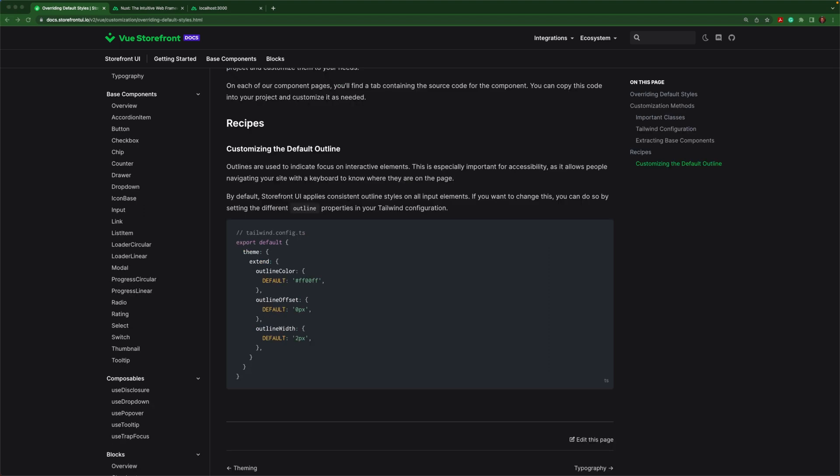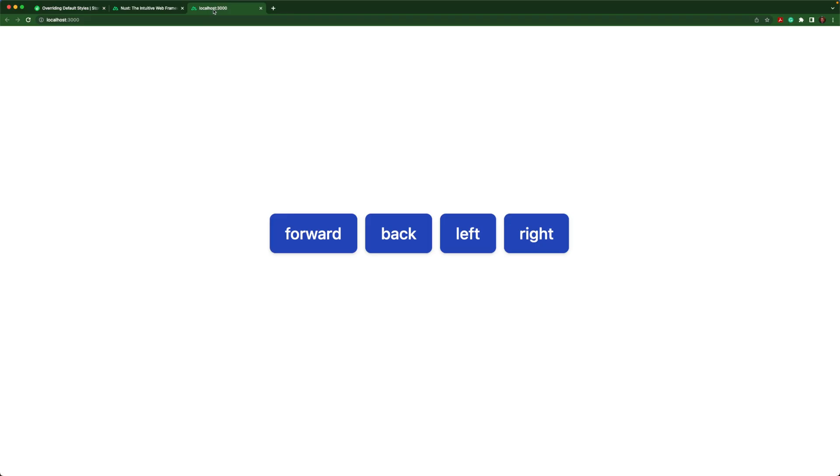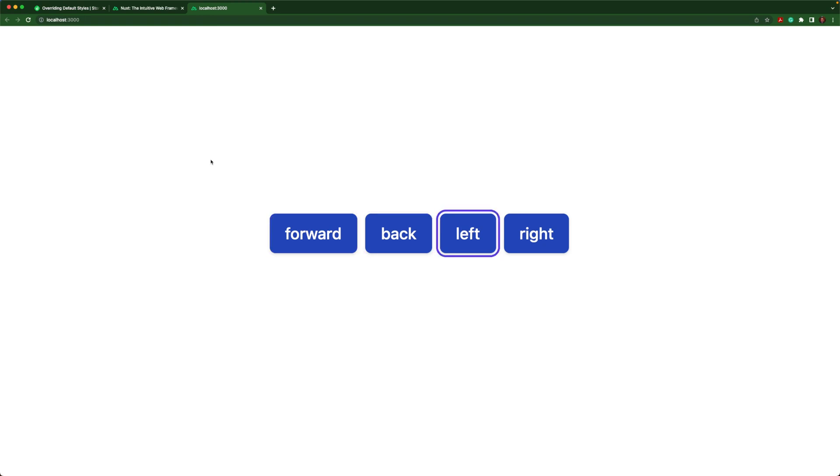Another very important aspect of customization is outlining, and this is very important for accessibility. Let me show you what I mean. Here I'm inside of an application and if I use my tab, I can focus on different buttons using my keyboard. And this is used a lot for accessibility.